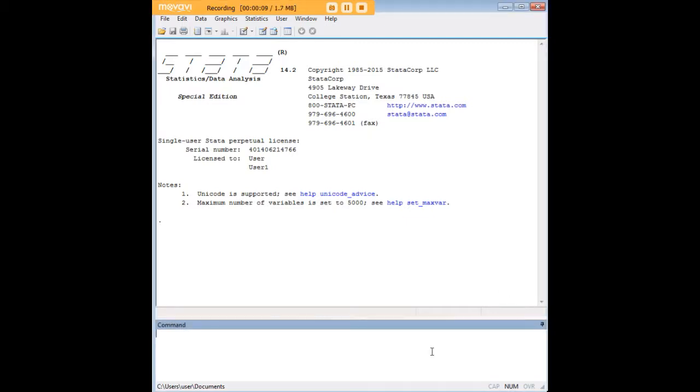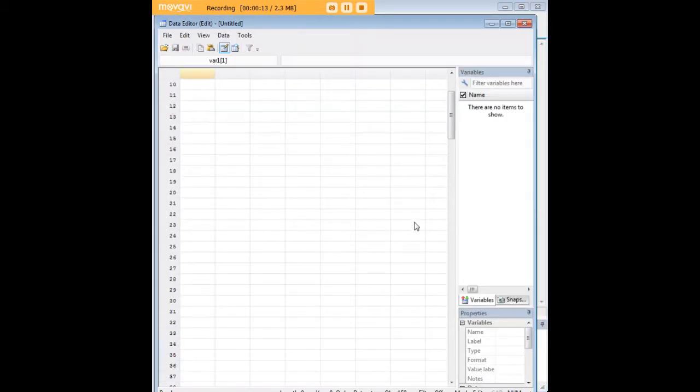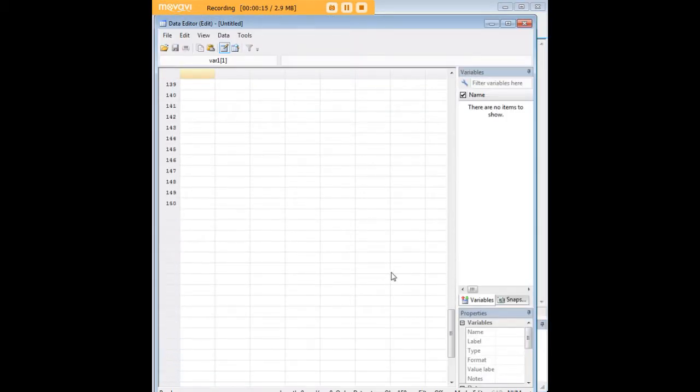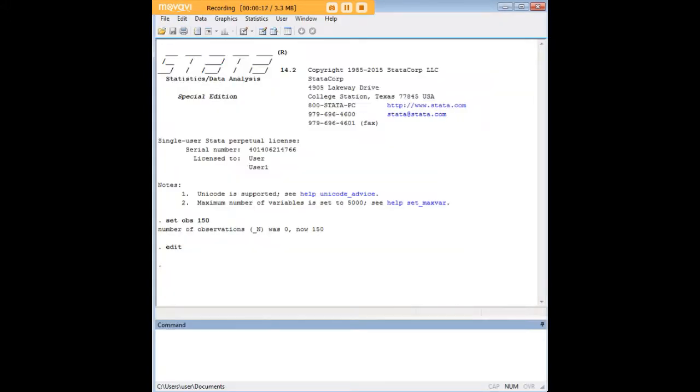In order to do so we'll need data, so I'm going to go ahead and create an empty data set of 150 observations as you see here and I'm going to populate this data set with some data.